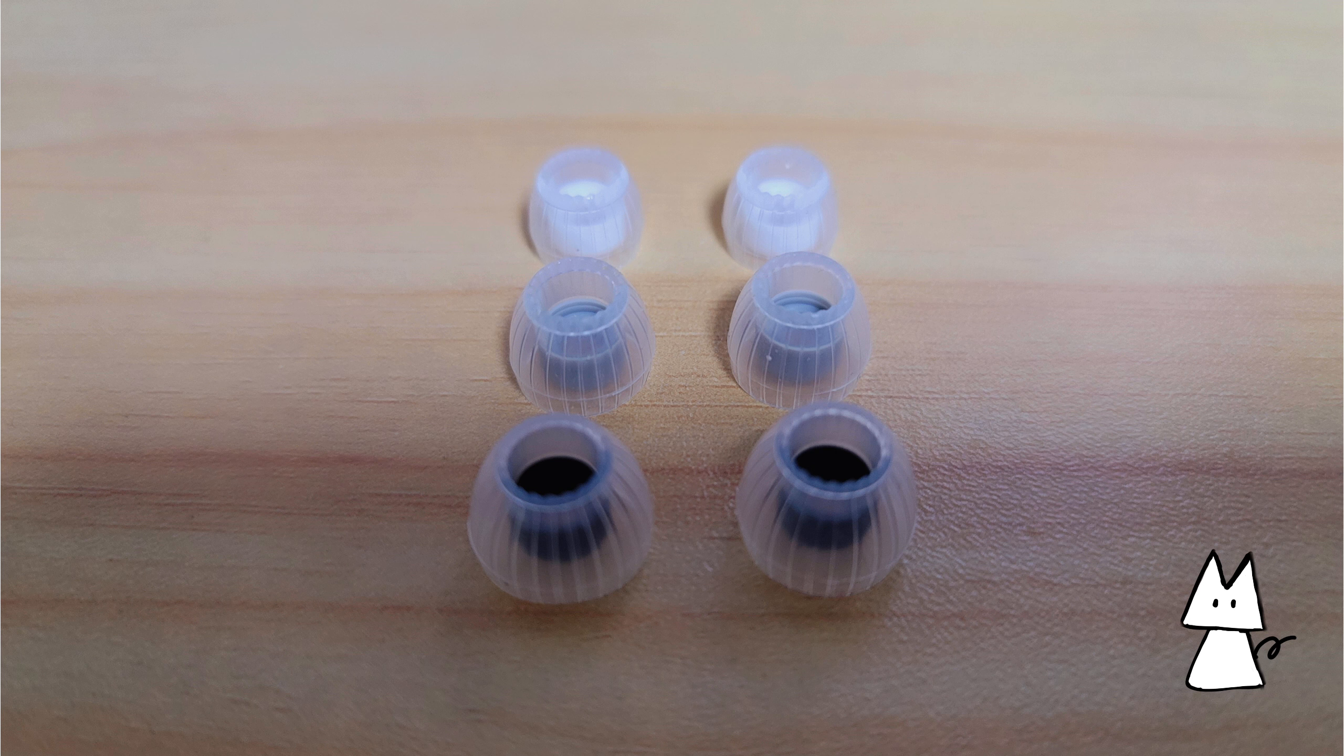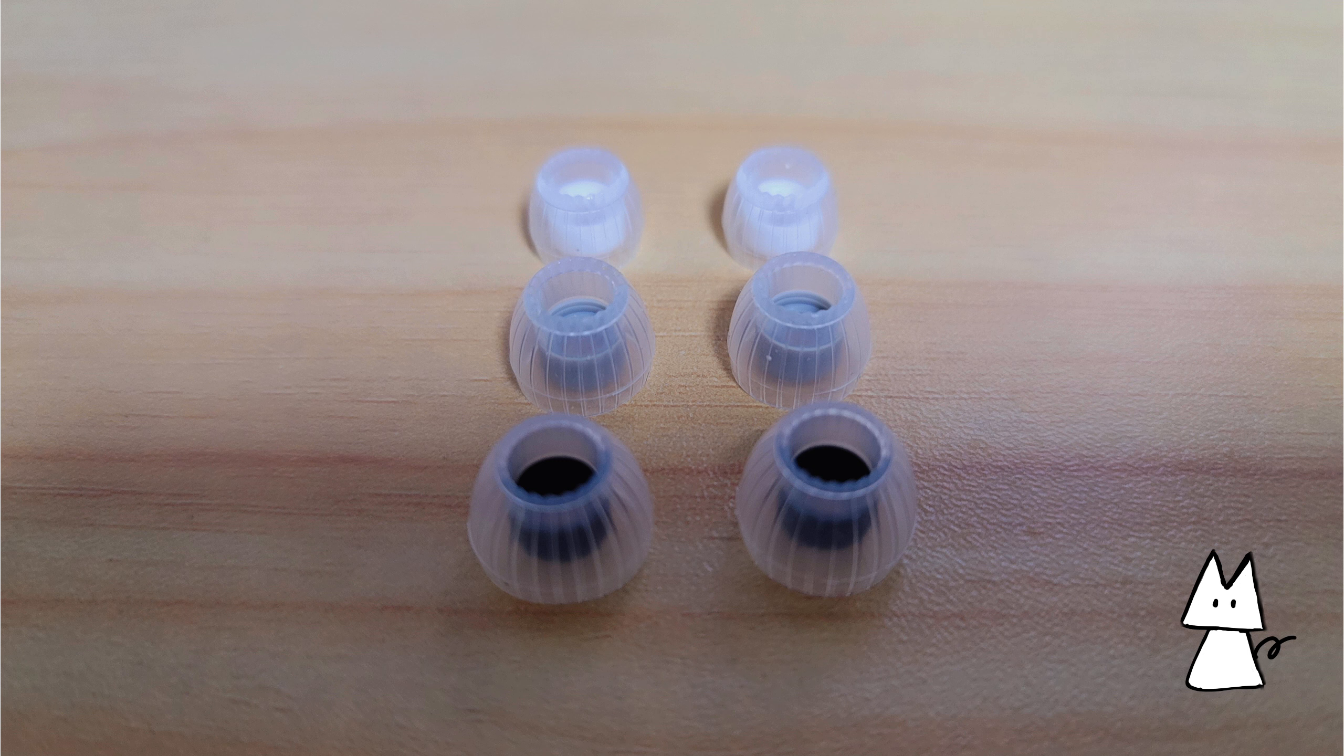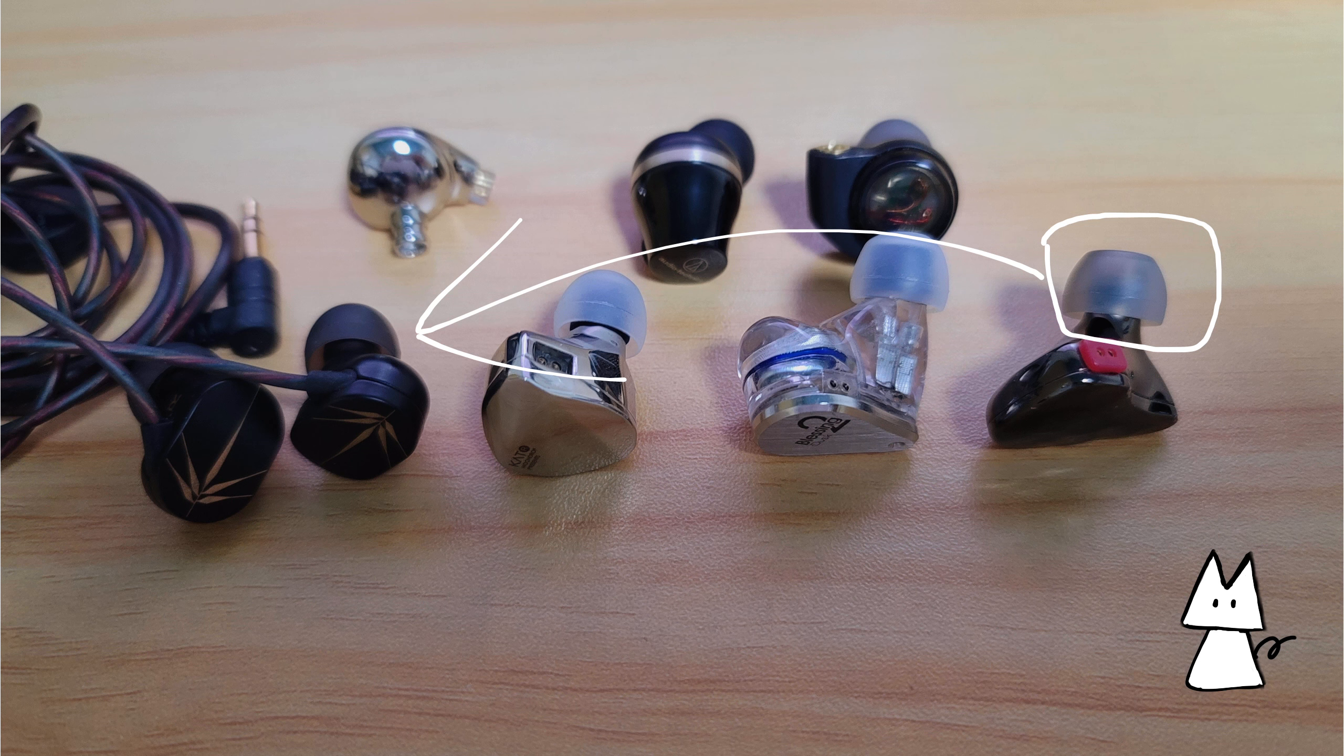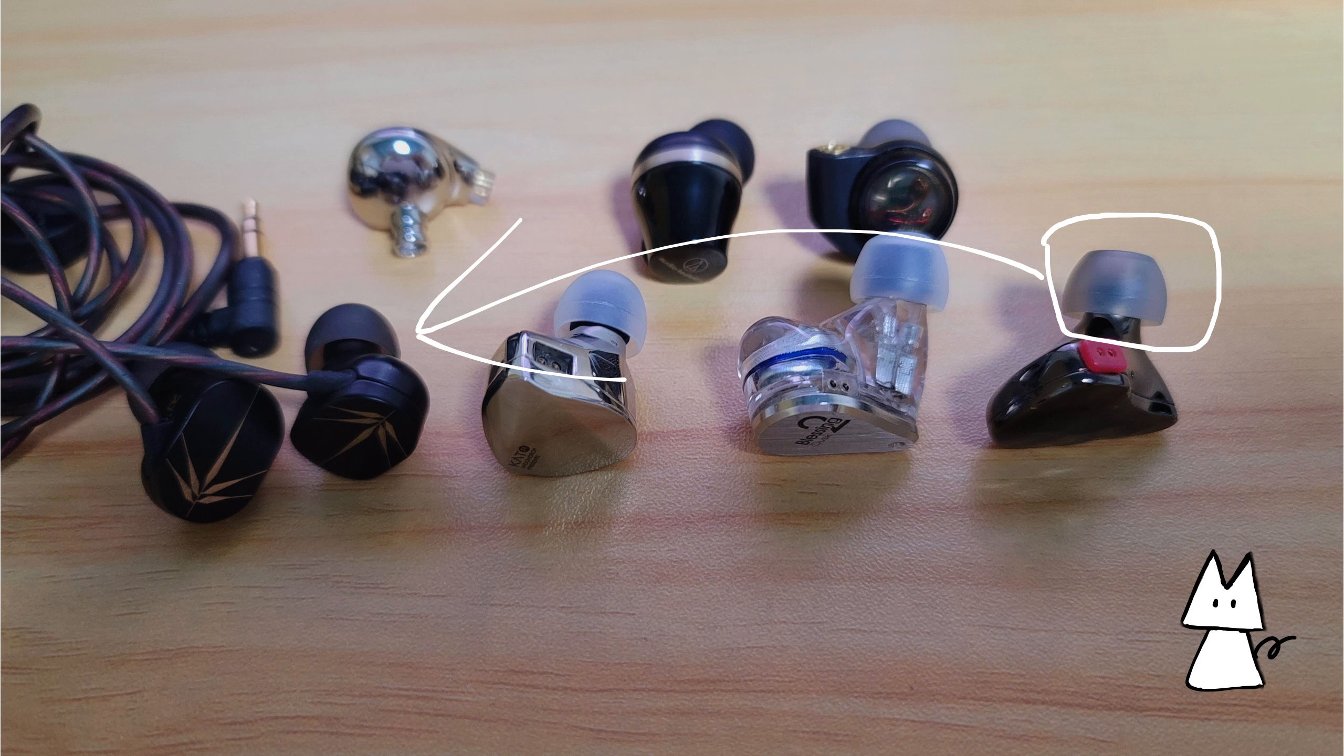For some reason, I cannot get a proper seal with those tips, so I changed my eartips to those from Eqeal each 10. Your experience may vary though.